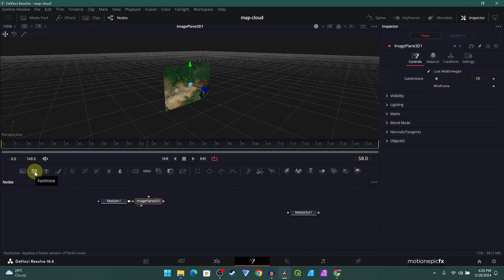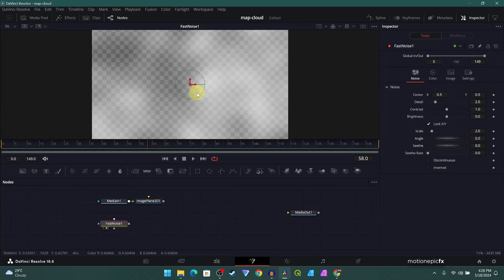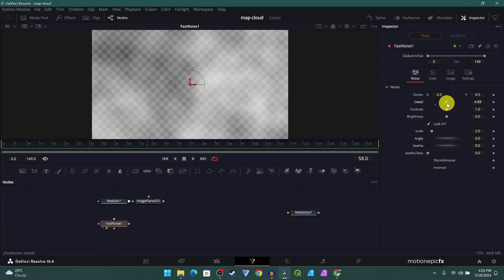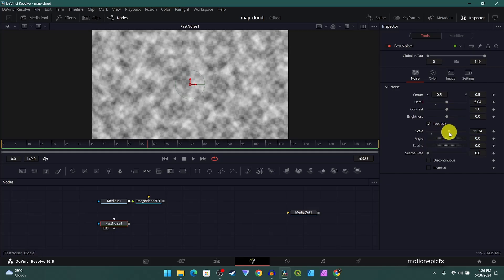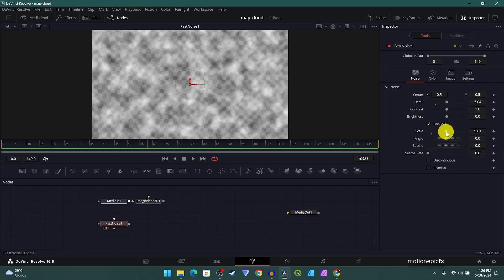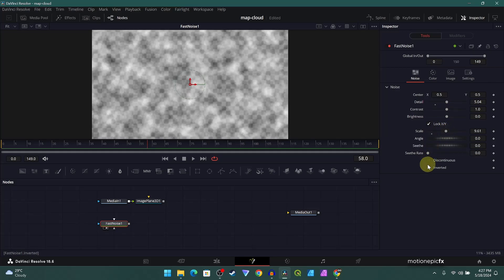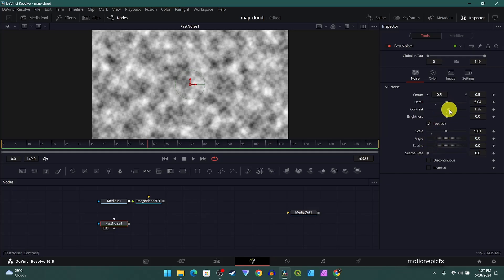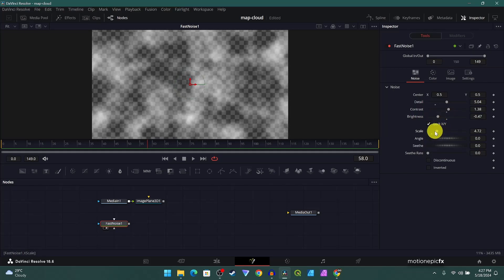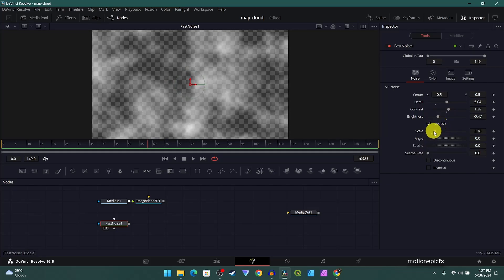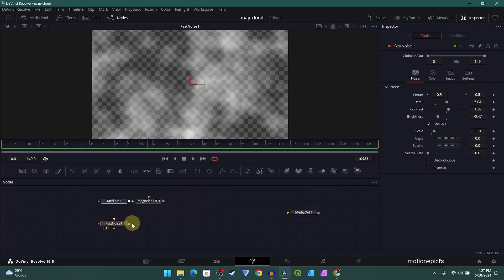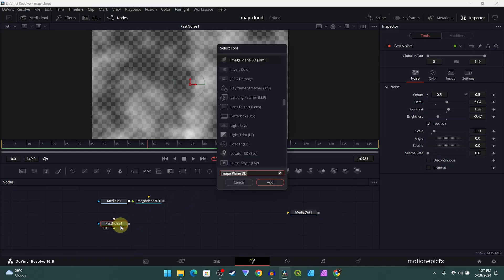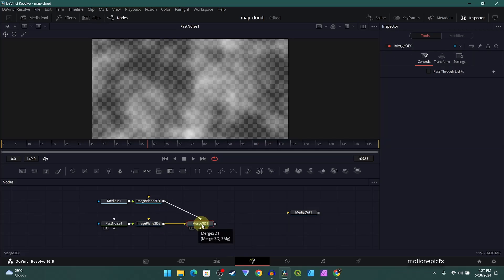We're just adding image plane 3D to this to turn this into a 3D environment. The next thing is dragging the fast noise, and we will use this fast noise as clouds. We'll just increase the detail a little bit, and let's increase the scale and uncheck maybe discontinuous. Let's just play around with the sliders over here and try and come up with a cloudy texture like so. Once you're happy, you can also take this fast noise and add an image plane 3D to this.